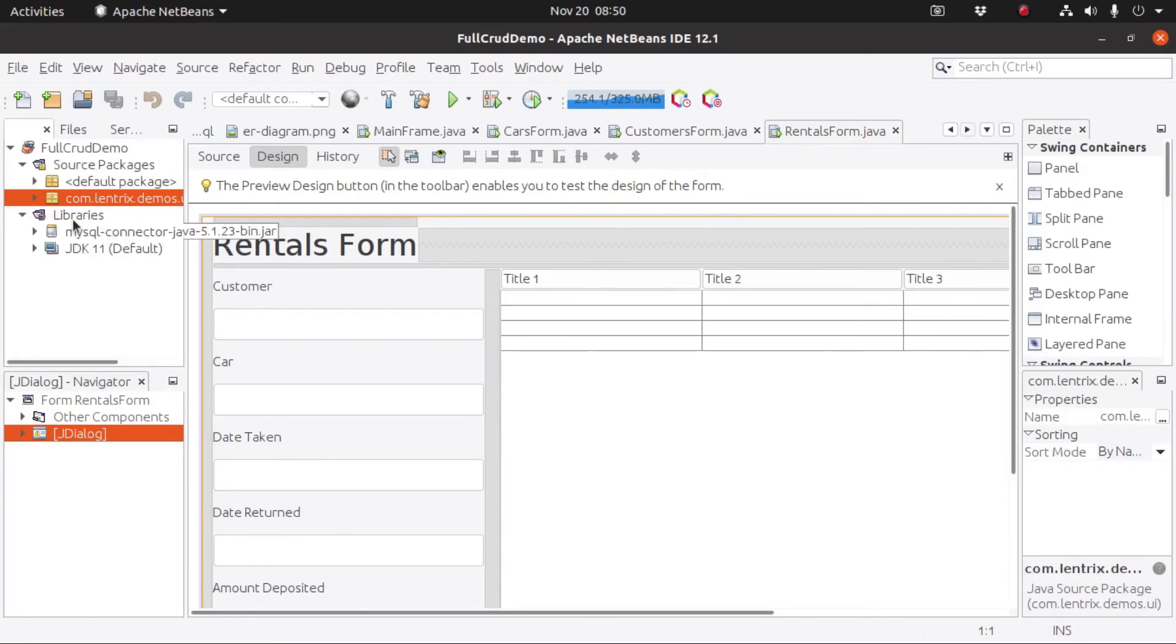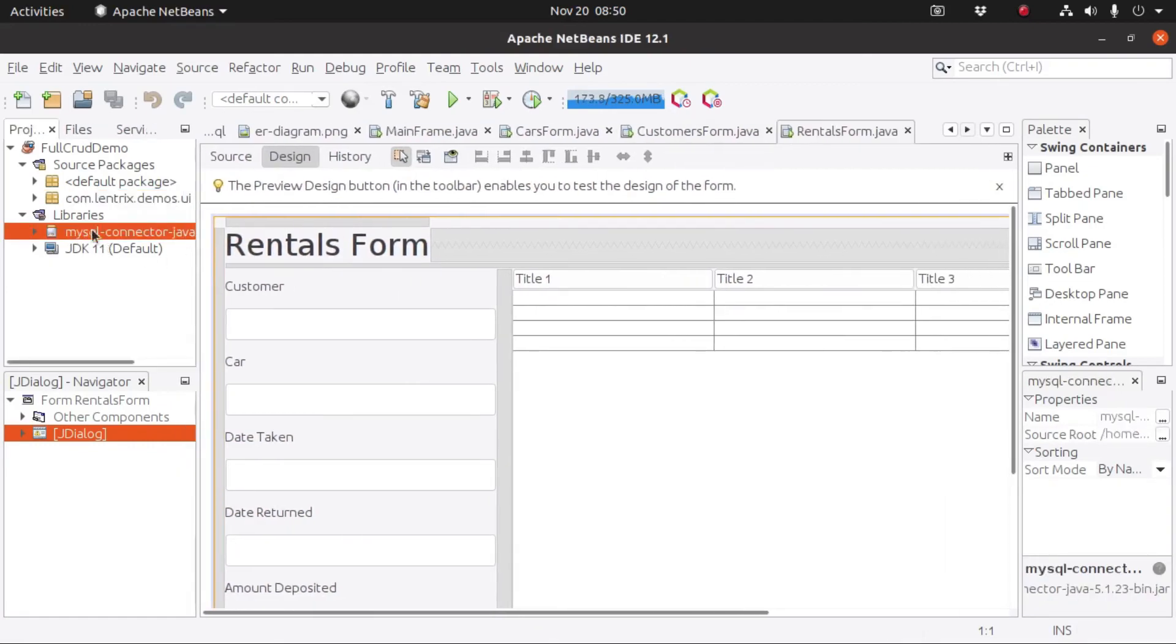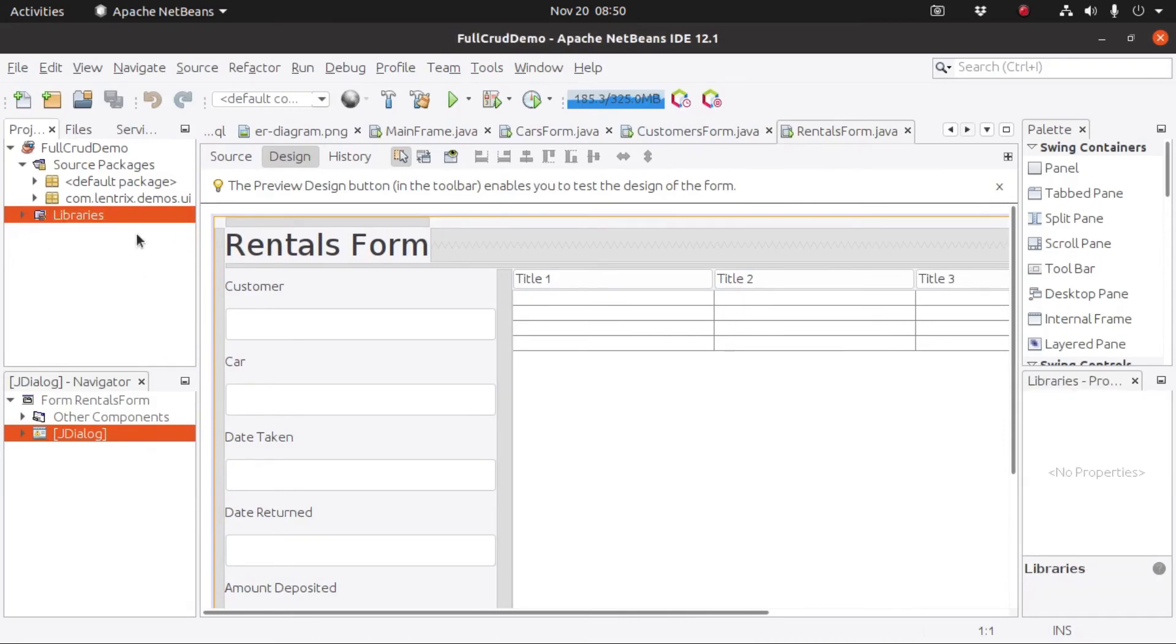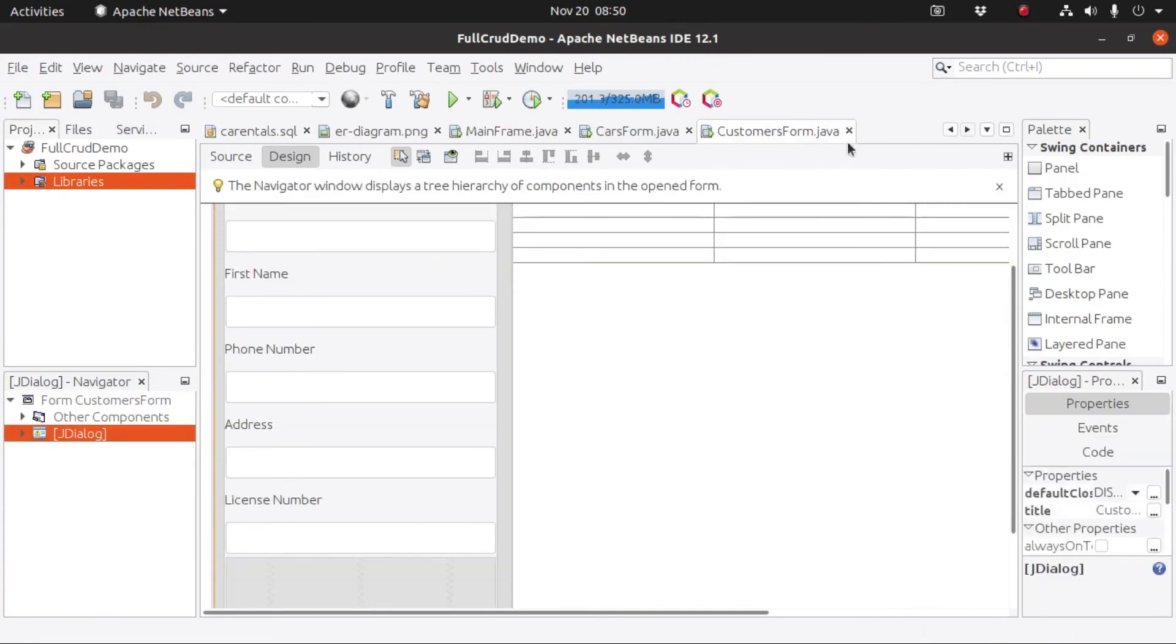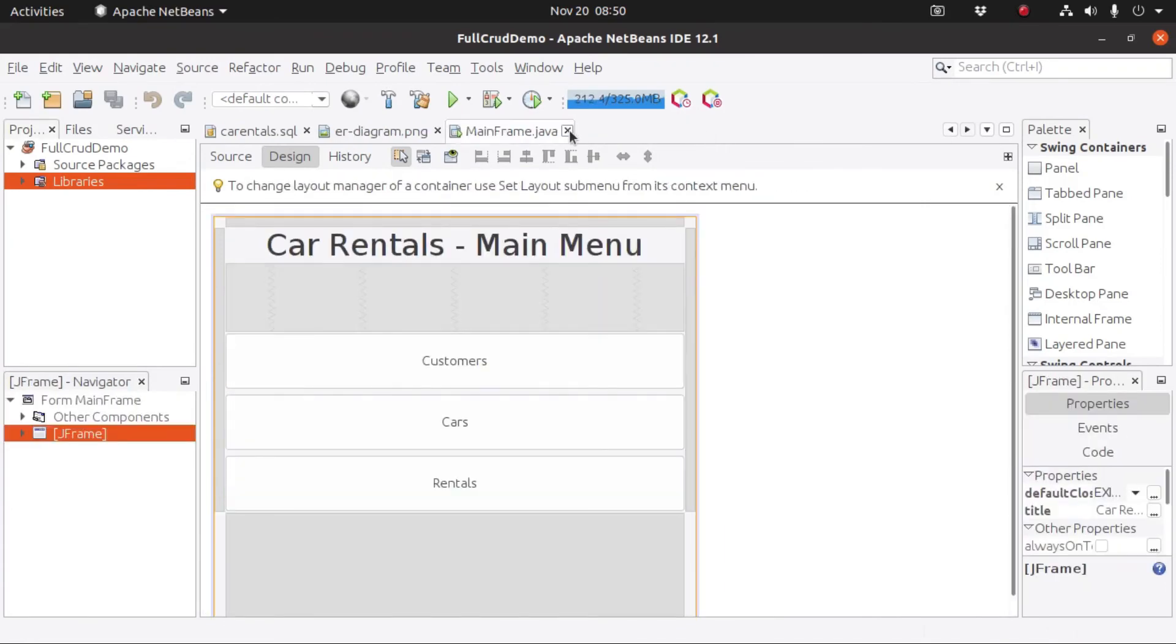Also, I already added here a MySQL Java connector into our libraries. And so that's it for the starter file.